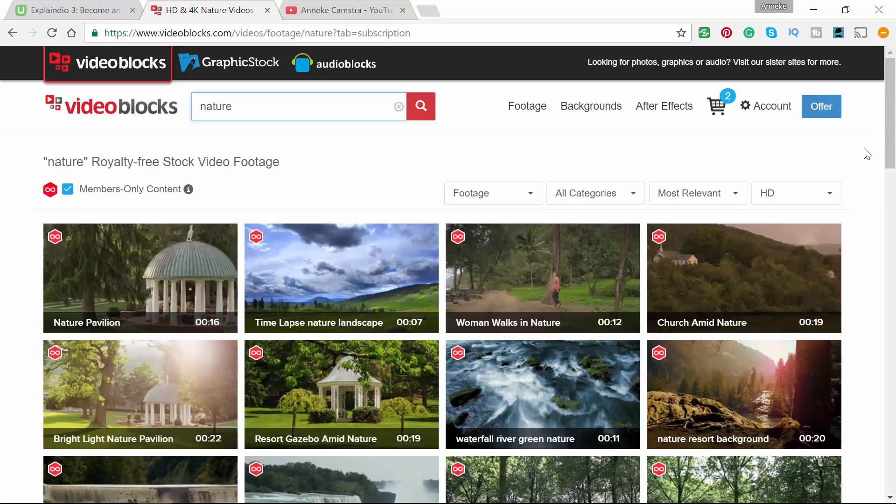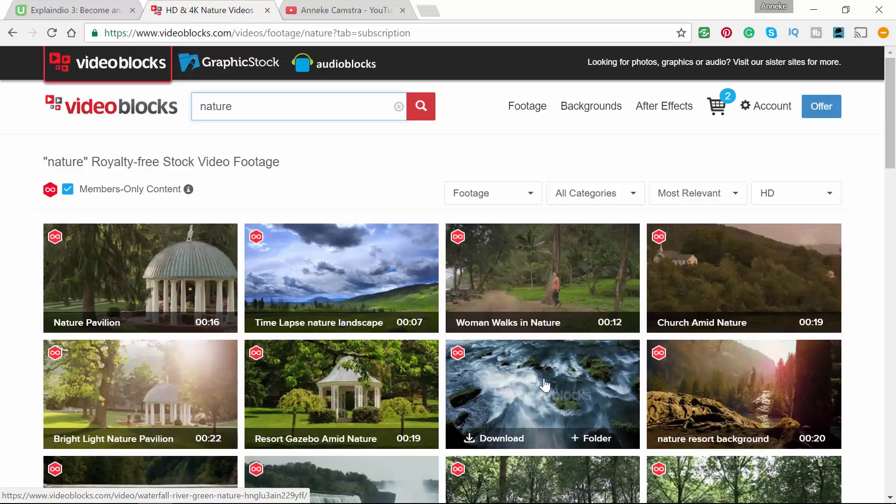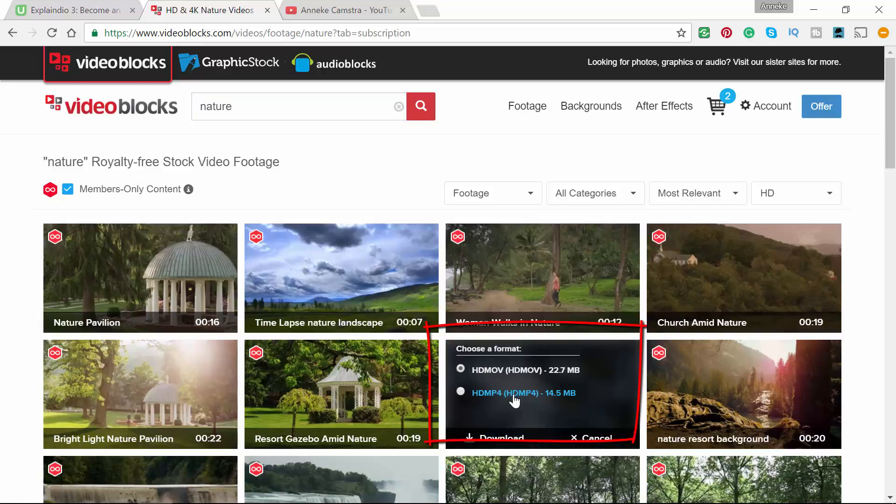Then you are free to download any or every footage that you need. You can download in MOV or in MP4 format.